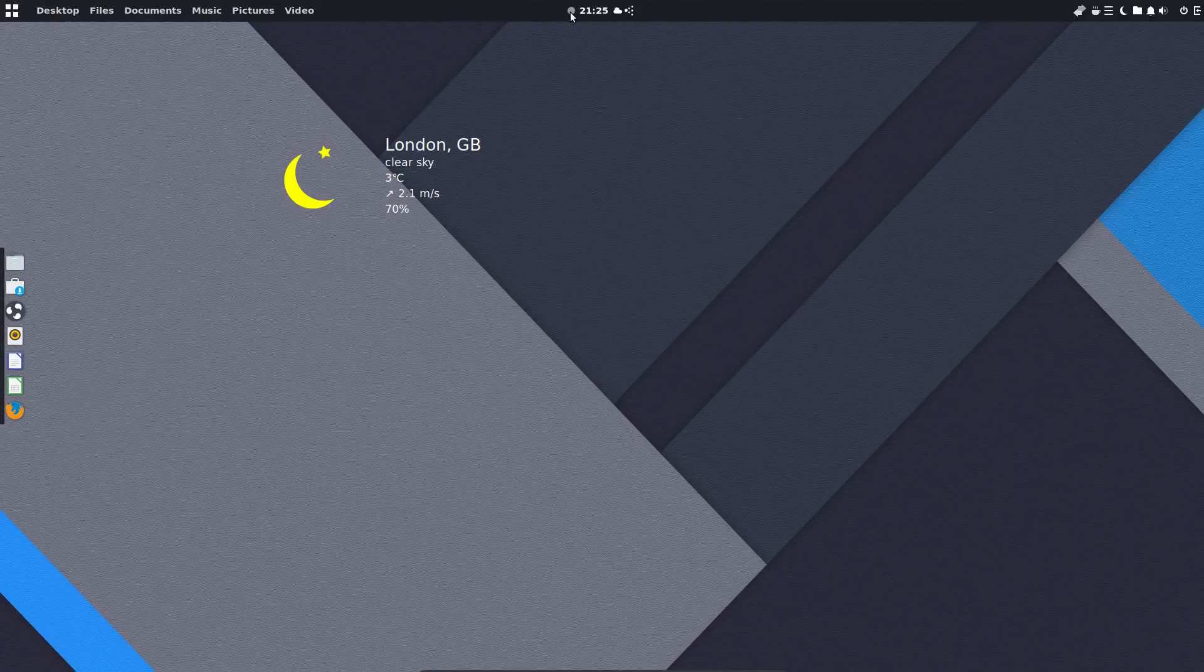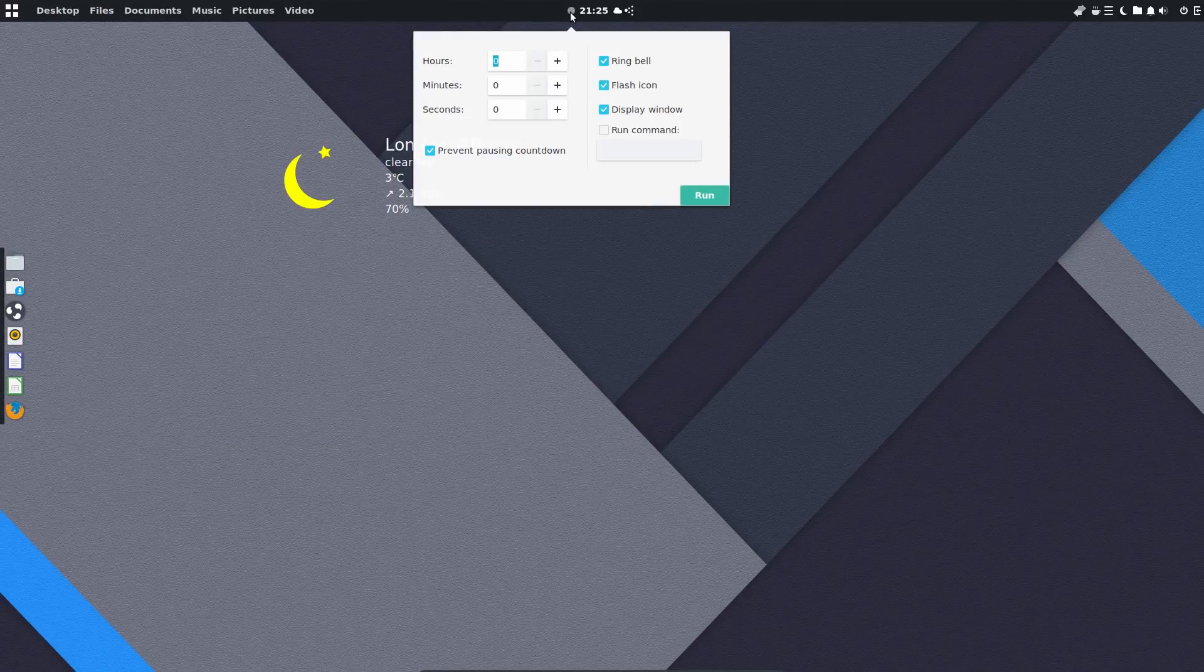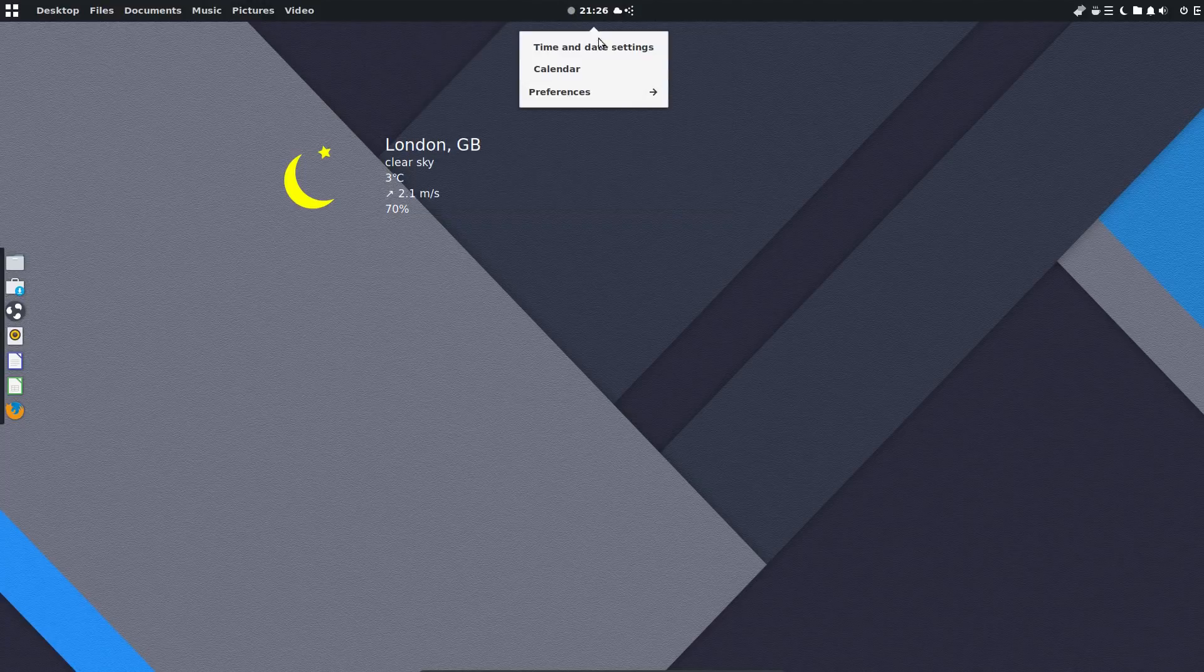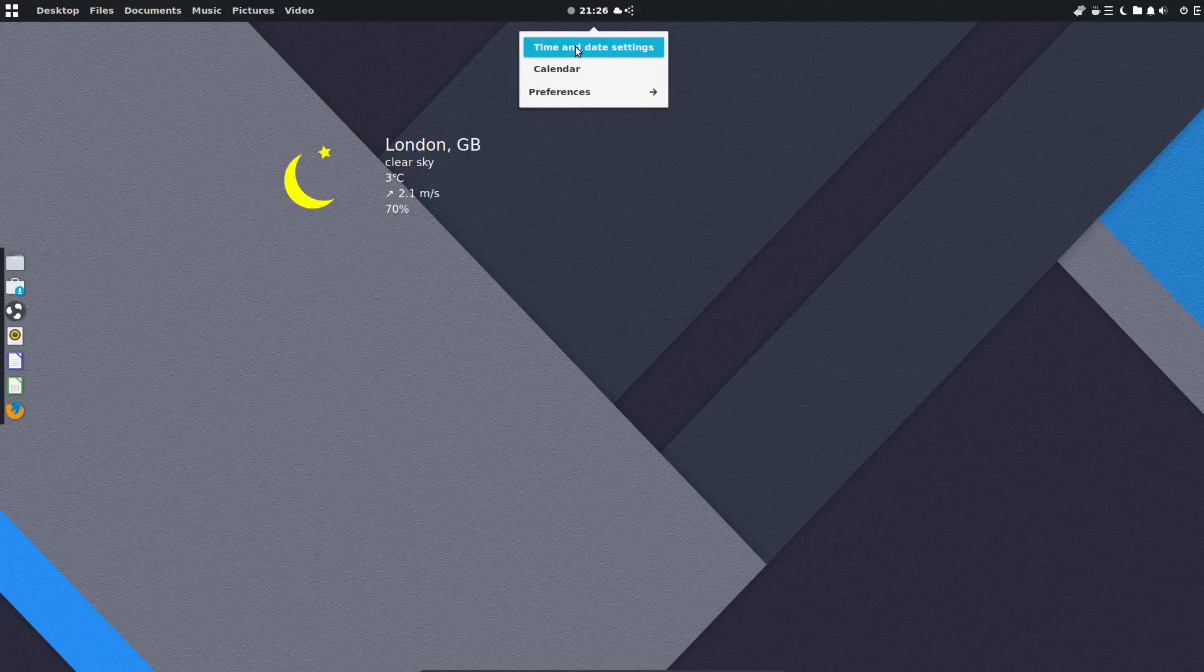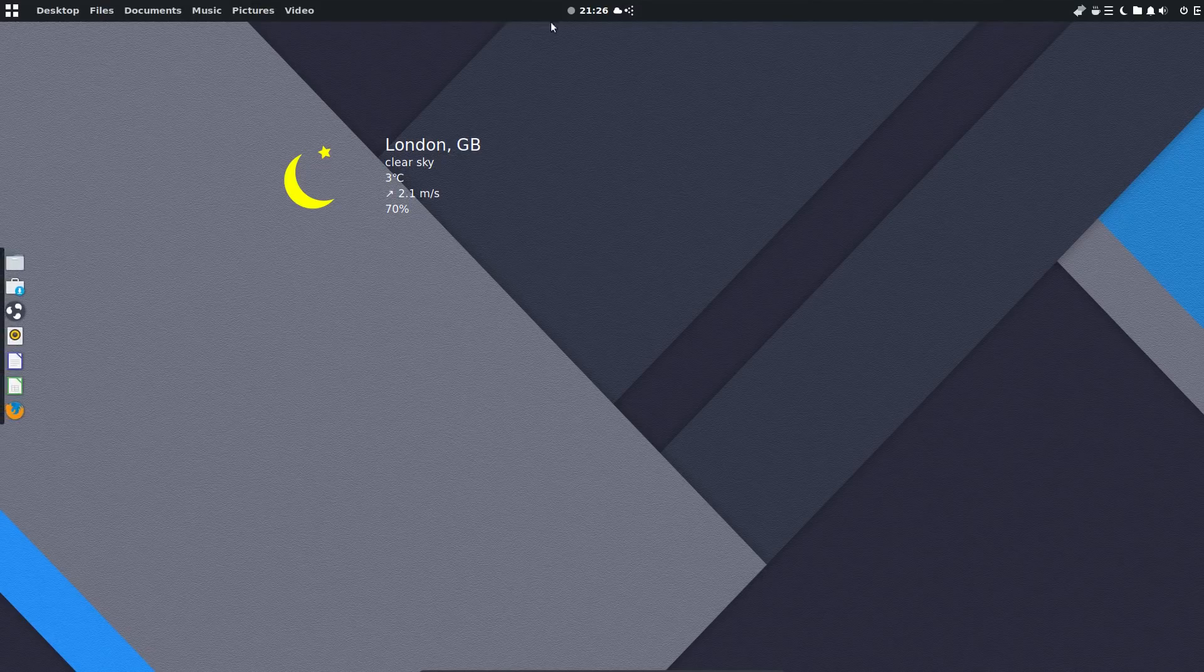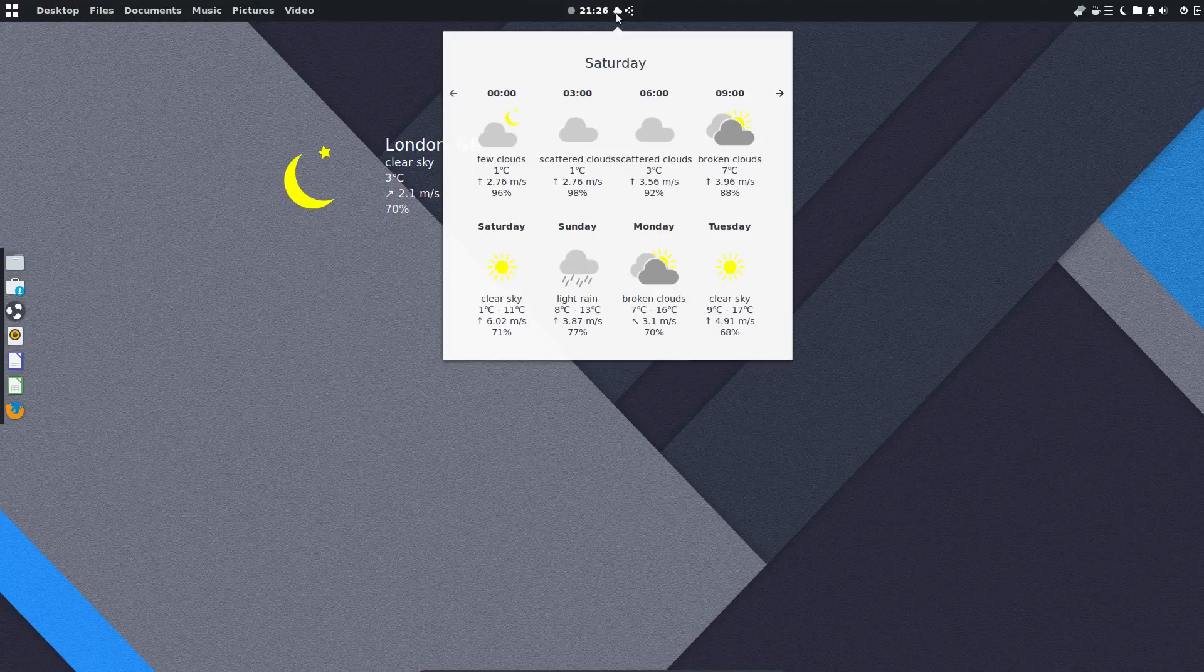So let's take a look at some of these new applets which have been added. We've got a countdown timer. The time, date and settings. Nothing's really changed here but yeah, that's as it was. Got a weather applet.